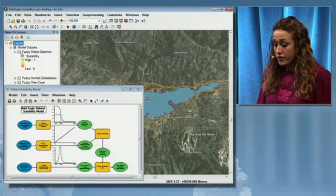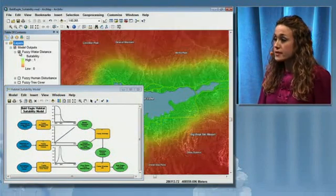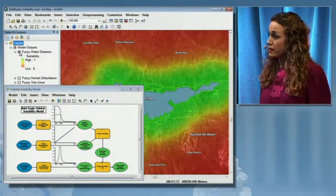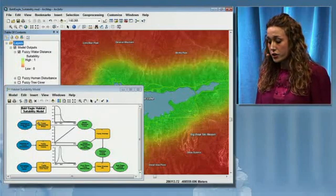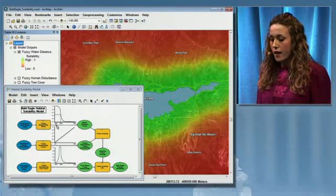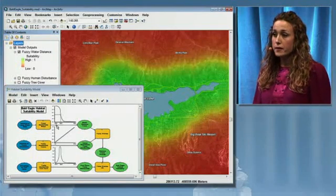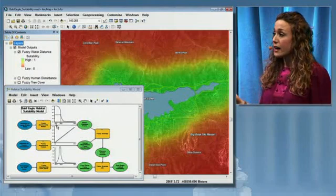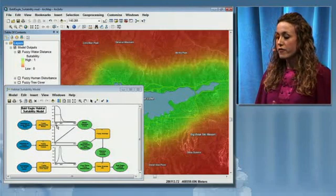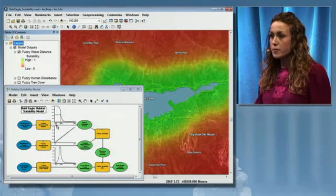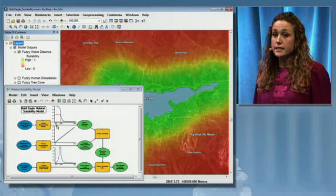The first variable we want to look at is the distance from Big Bear Lake. The graph shows us that the closer we are to Big Bear Lake, the higher the suitability, and as we get farther away from the water, the suitability decreases.